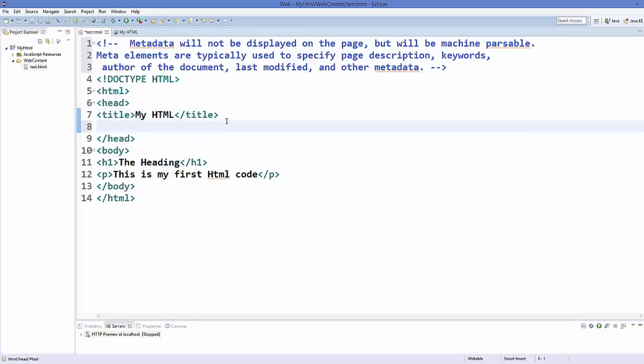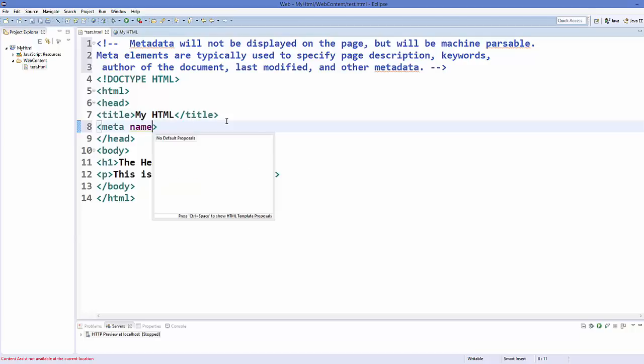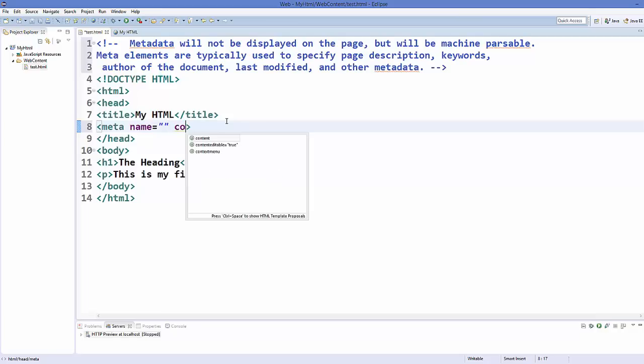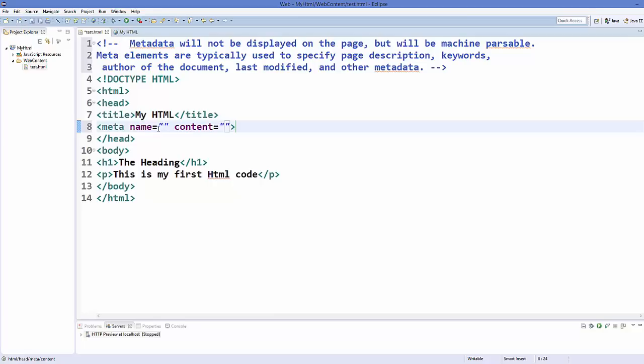So go inside your head and just write meta, and we have two or three attributes for our meta tag. One is name, and name is the name of the attribute we are going to add. The second one is the content, and content will be the value of the attribute which is related to this name.